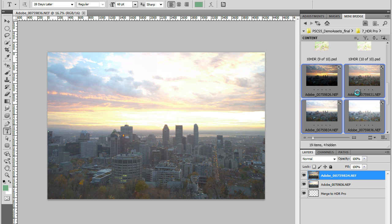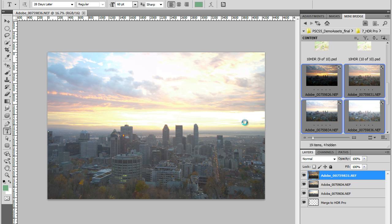And if you don't use a tripod, if you handheld your camera, Photoshop will try to align it. This is one of the parts of the HDR Pro now in Photoshop CS5. Photoshop will try to align the images for you.